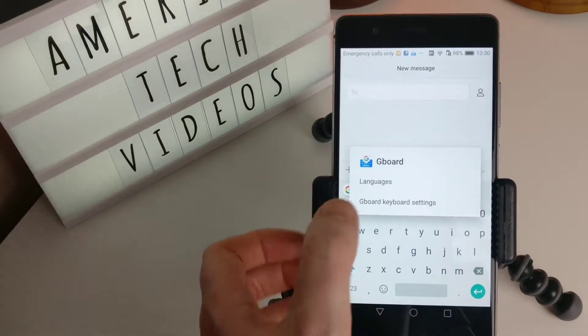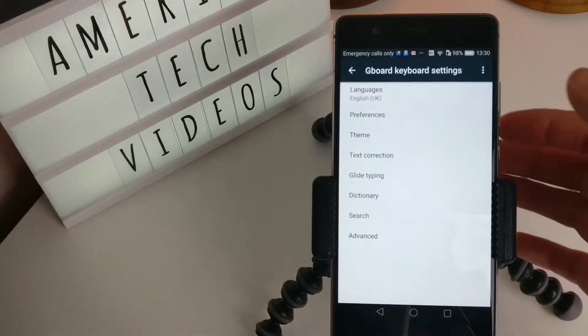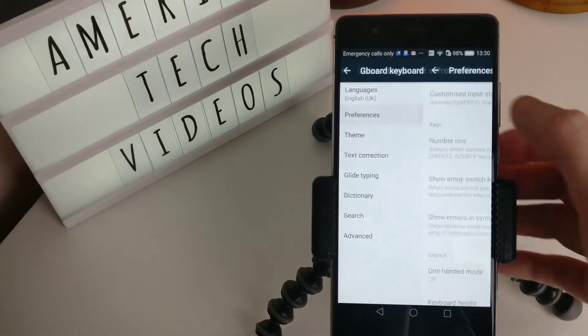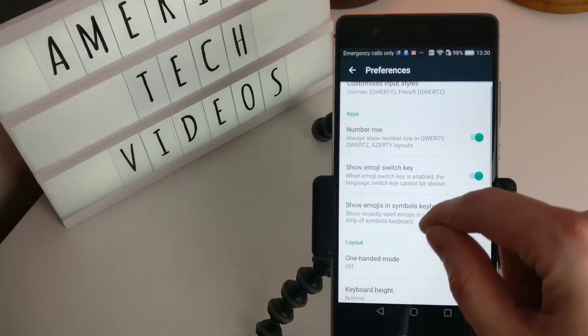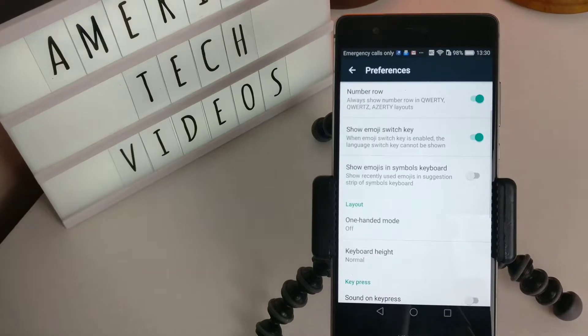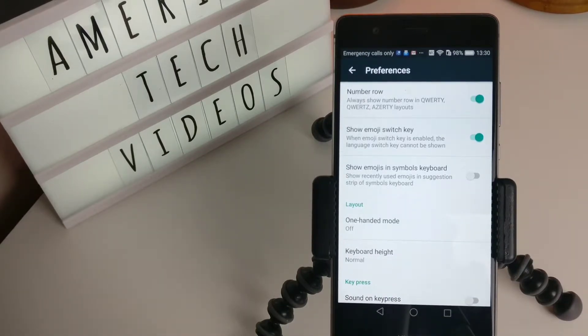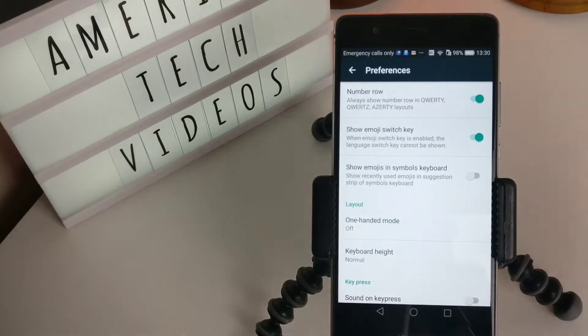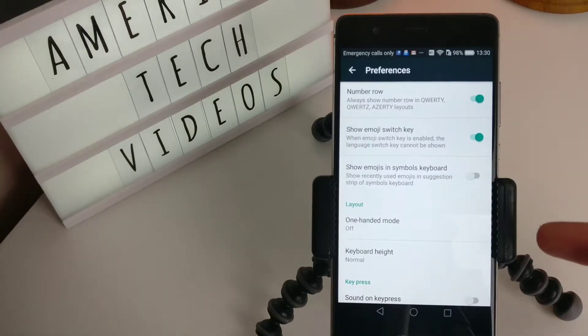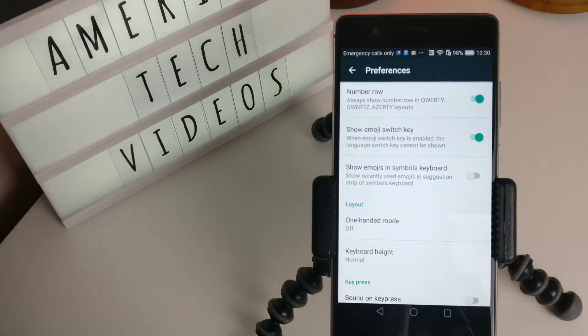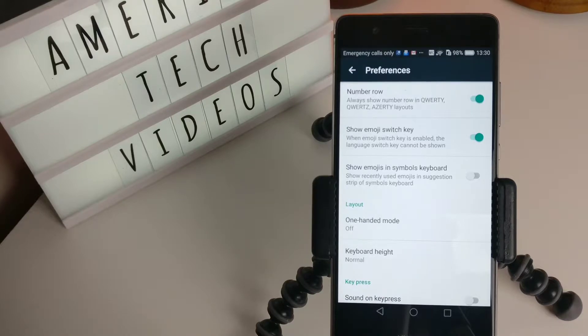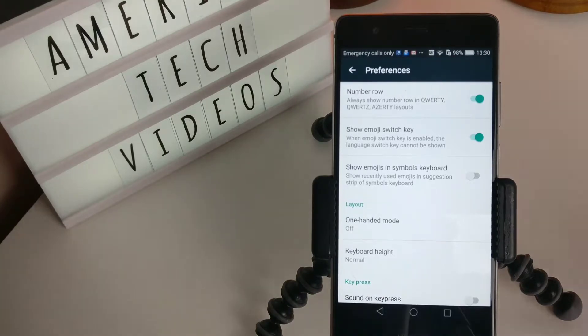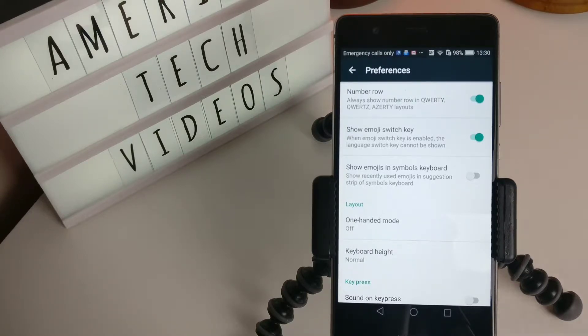Let's go into the settings again. Let's go back to the other settings. Show emoji switch key. Yes, we'll leave that on. Show emojis in symbols keyboard. So basically if you turn that on it will show recently used emojis in the suggestion strip of symbols keyboard. I'm not going to turn that on.